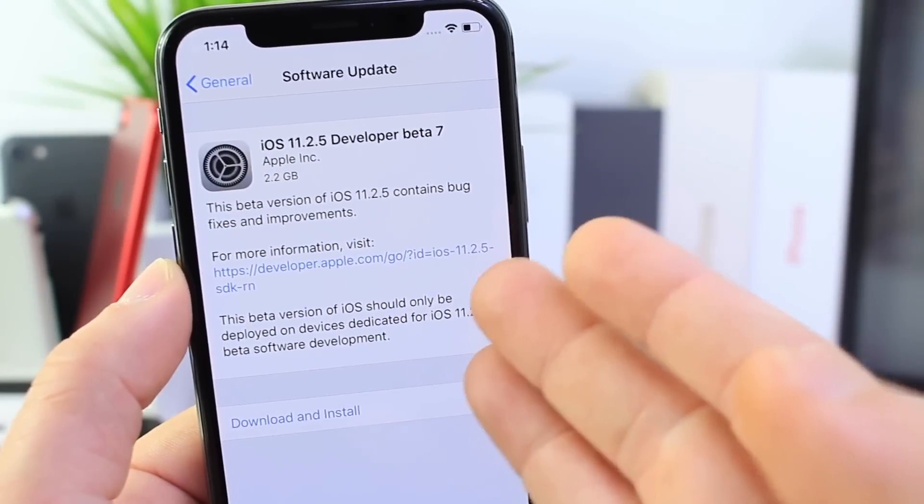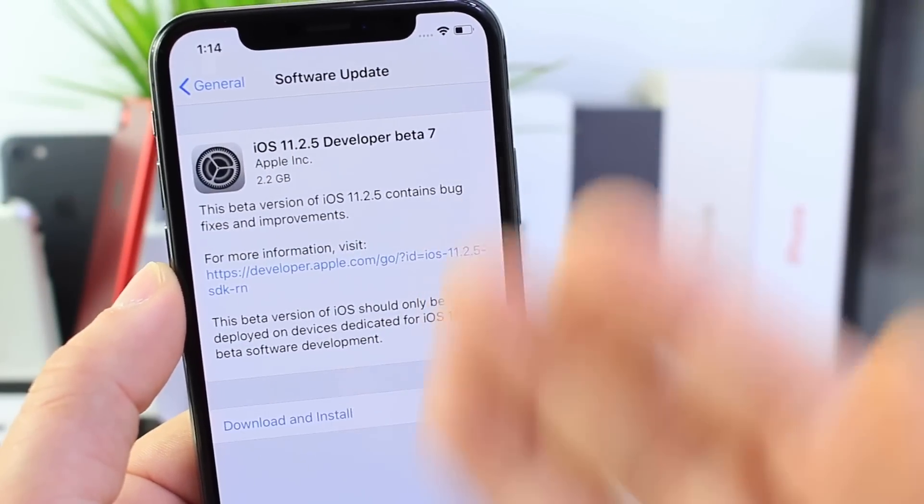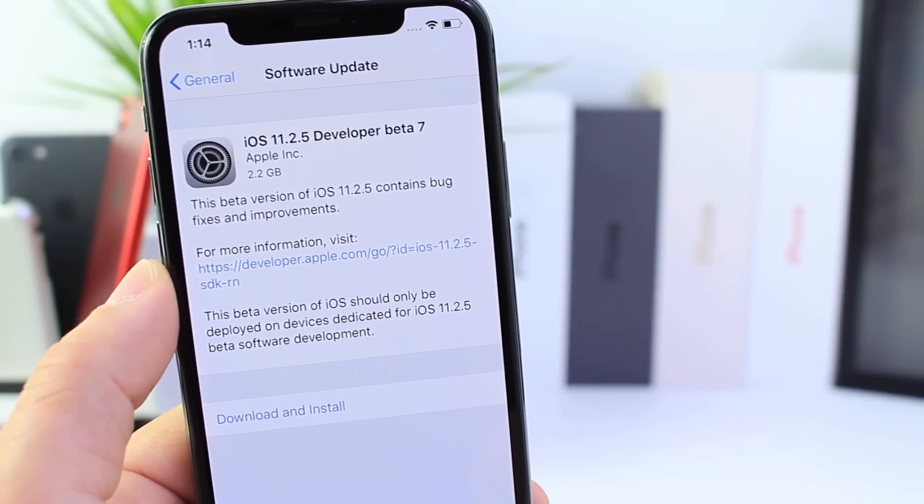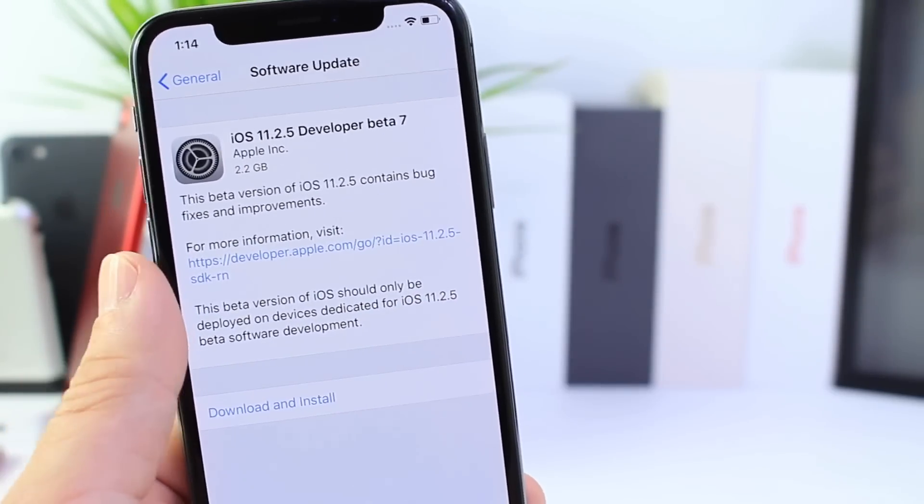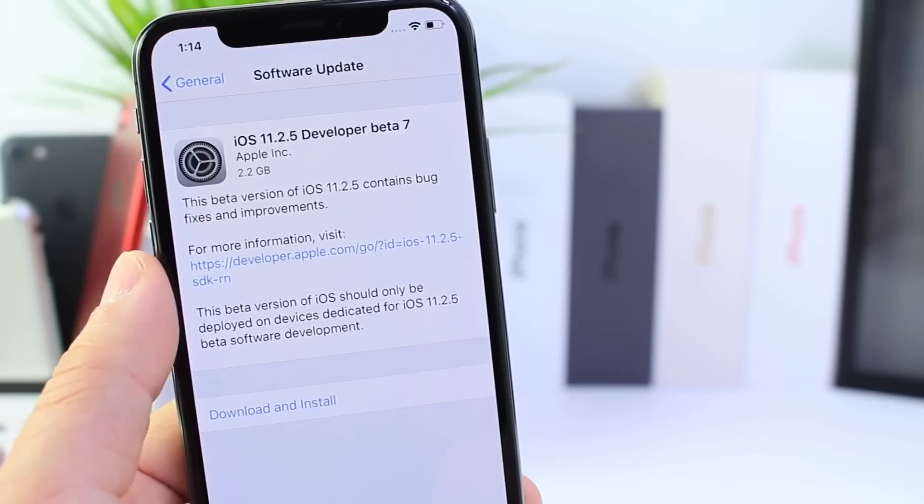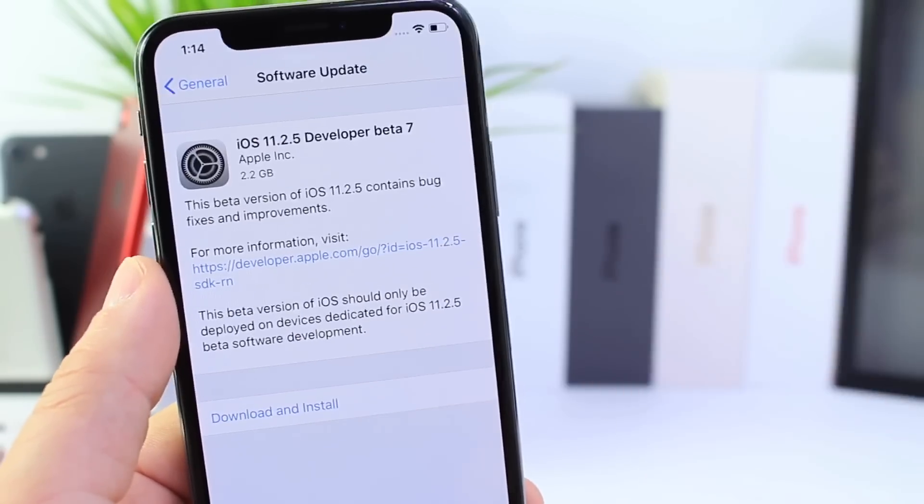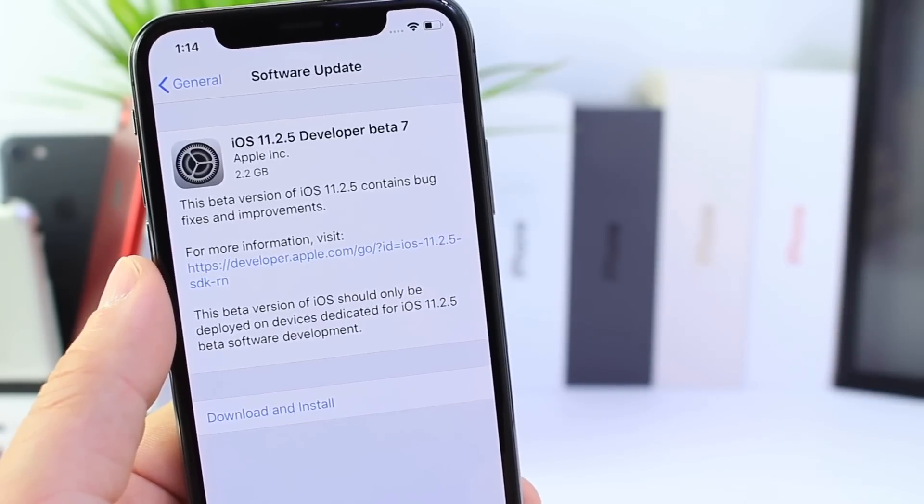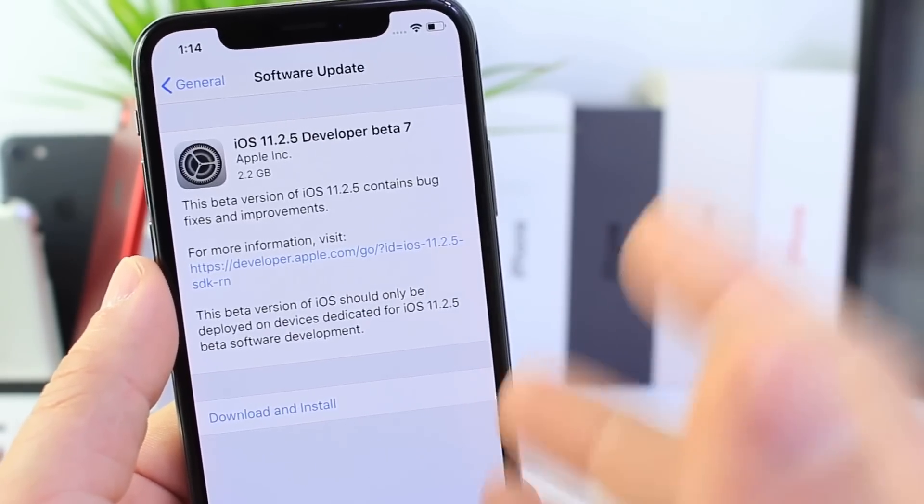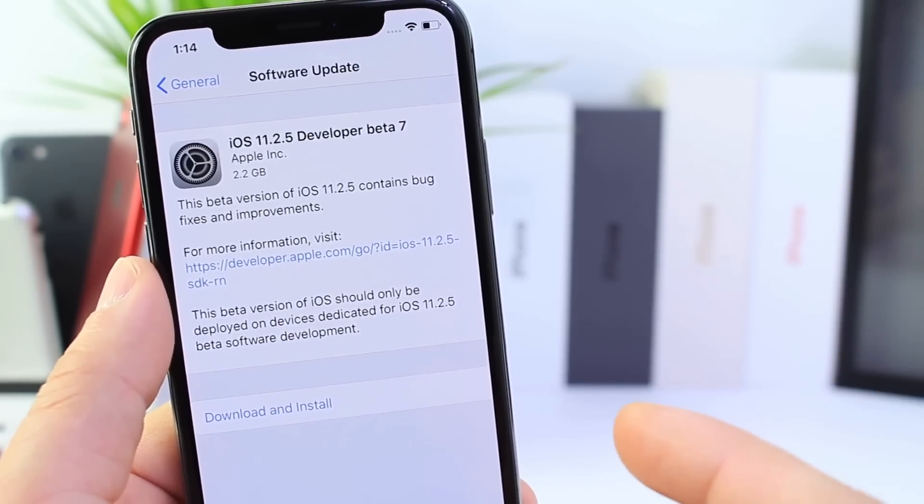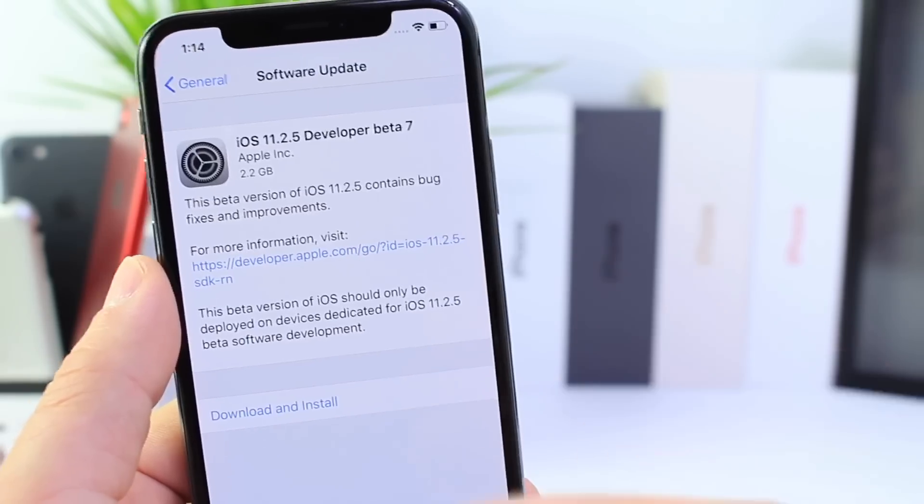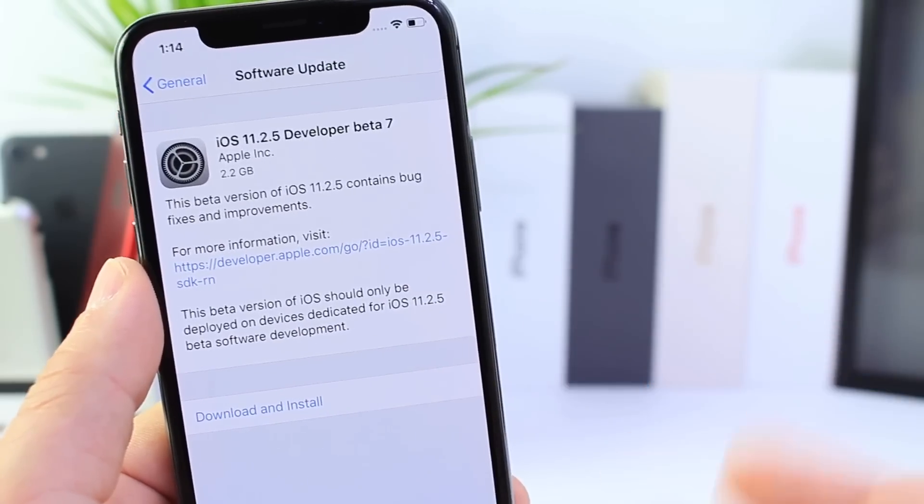Hey guys, it is officially here: iOS 11.2.5 beta 7. This is the gold master copy, the same version of iOS 11.2.5 that's going to be released in the next couple of days to the general public.